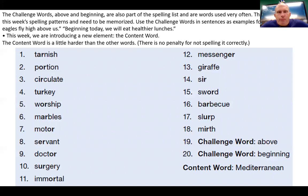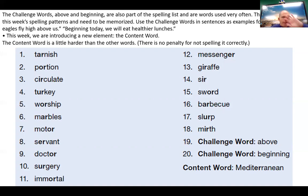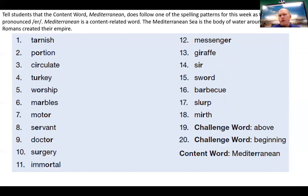Breaking words into small parts helps you spell them better. The challenge words above and beginning are part of the spelling list because they're used often but don't follow this week's spelling pattern of R-controlled words. For example: the eagle flies high above us. Beginning today we will eat healthier lunches. Mediterranean does follow one spelling pattern — the ER pronounced as 'er' — you hear that in the word Mediterranean. You hear that sound often in the words on the spelling list, like messenger.